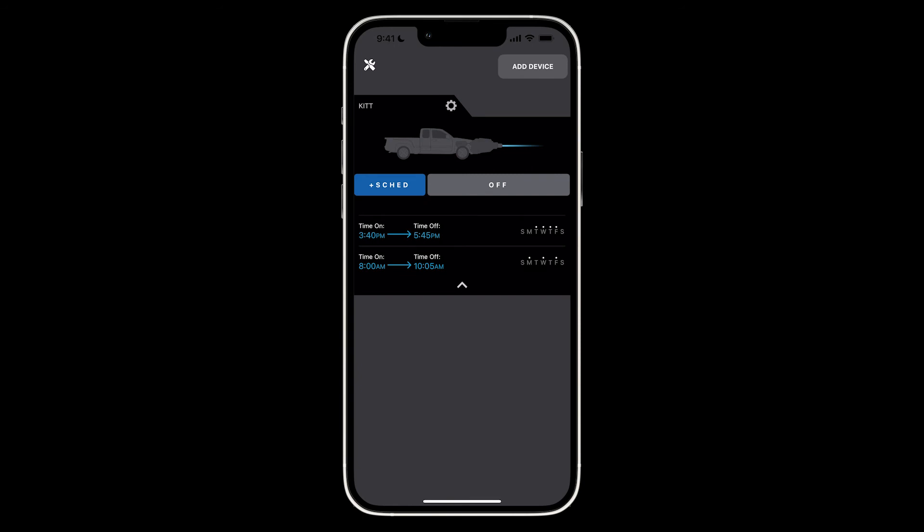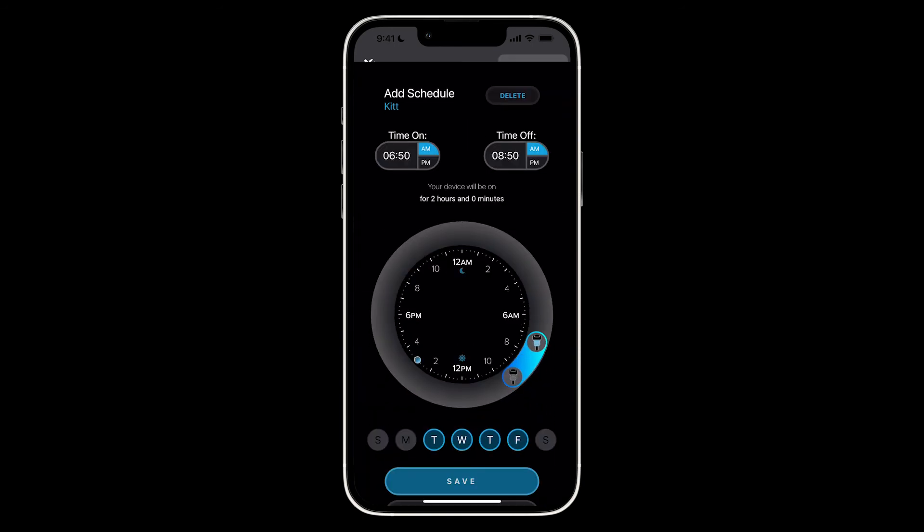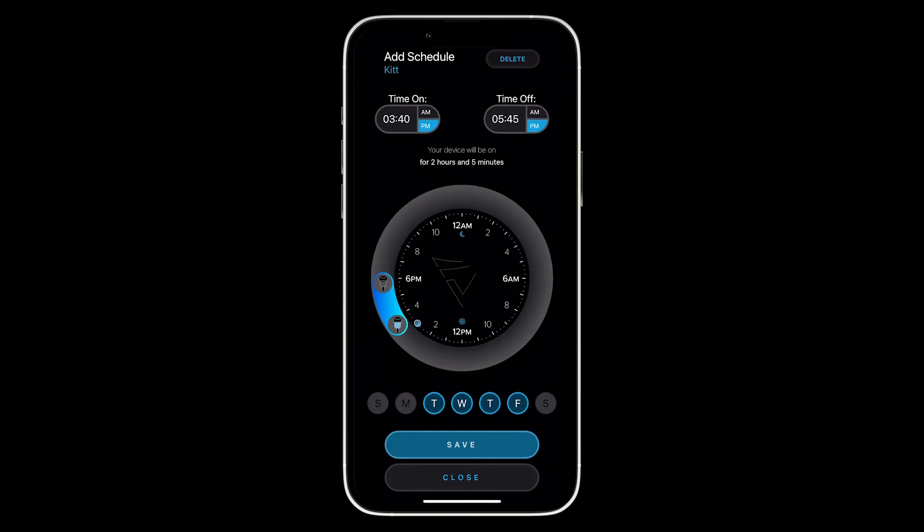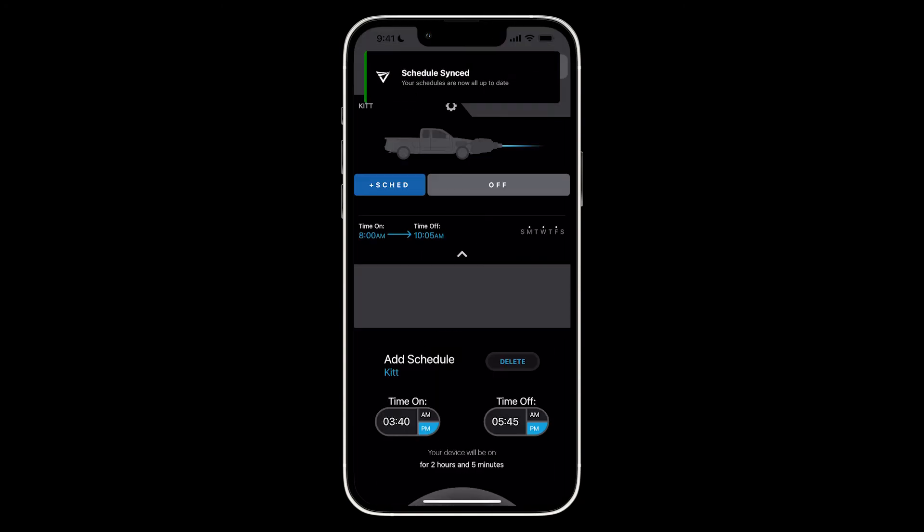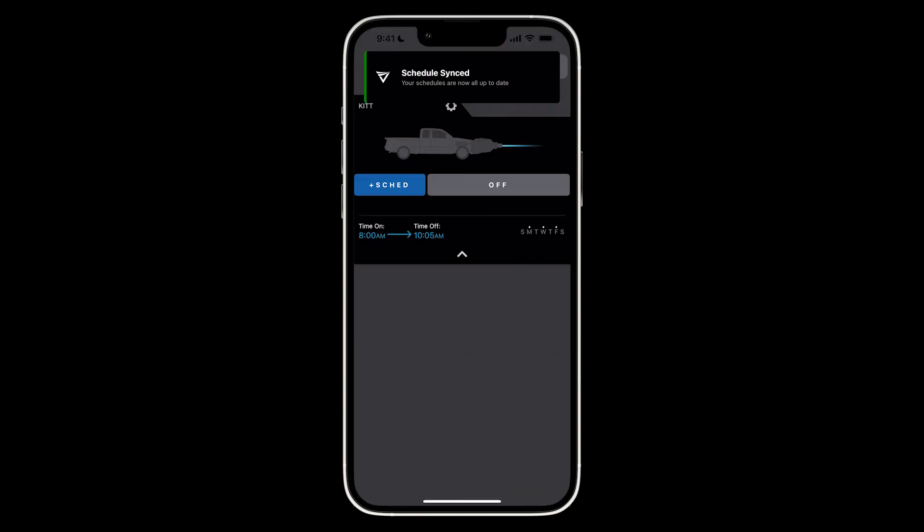If you want to delete an existing schedule, all you need to do is click on the schedule and once you're on the scheduling screen, on the top right side of the screen you'll see a button that says delete. Click that button and the schedule should be deleted.